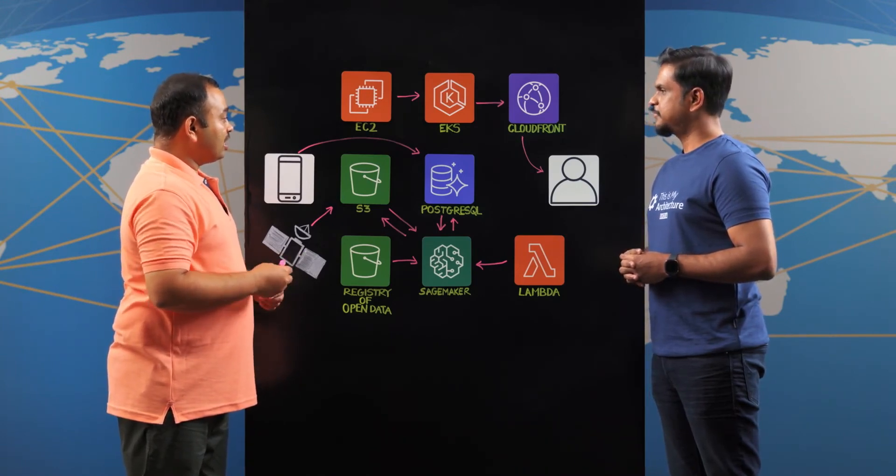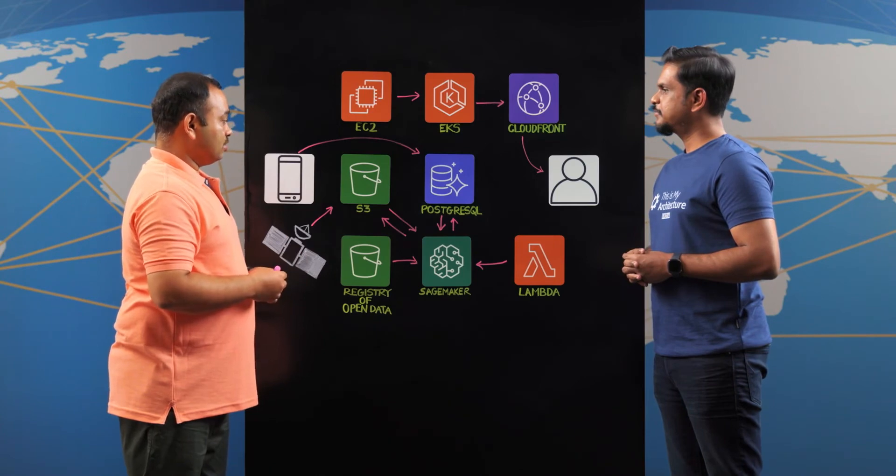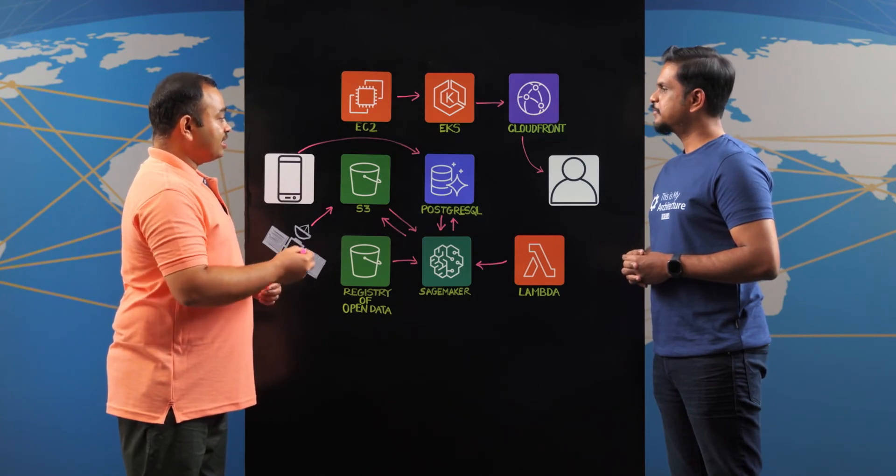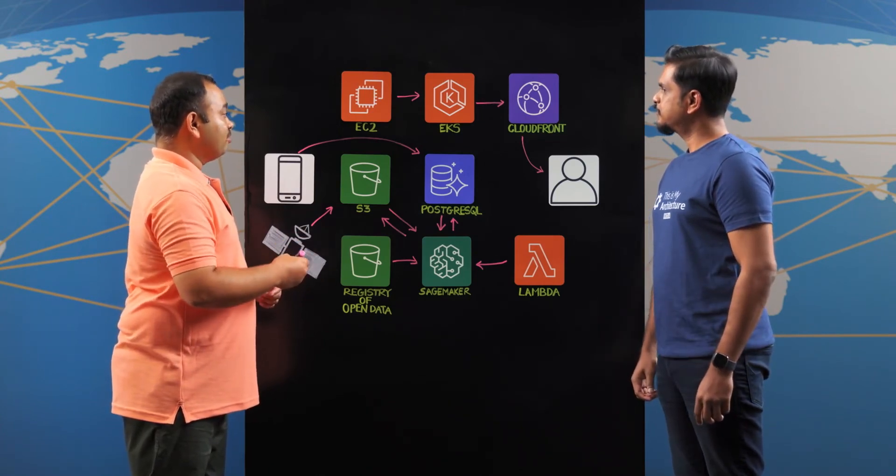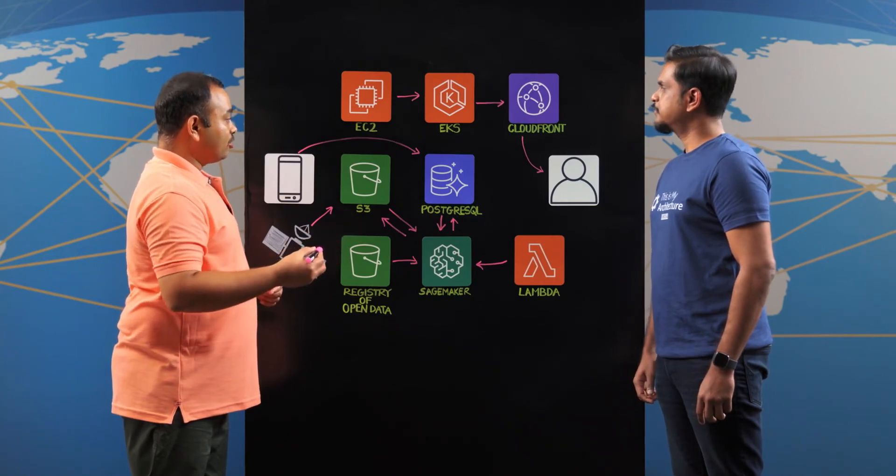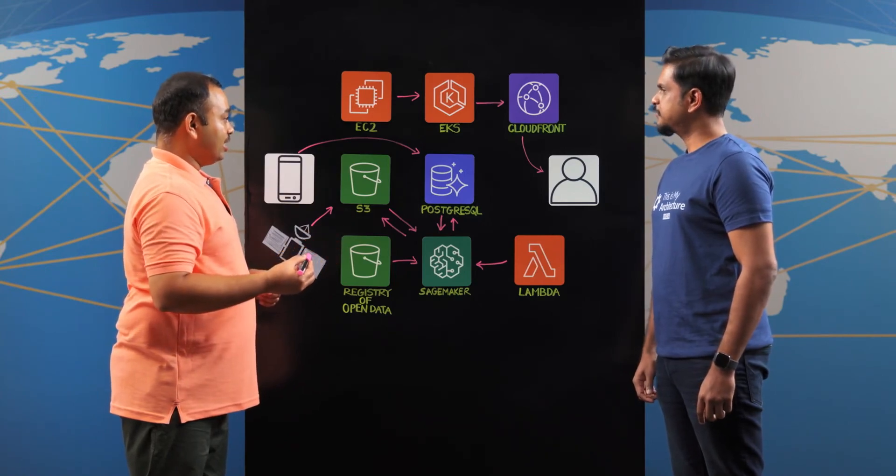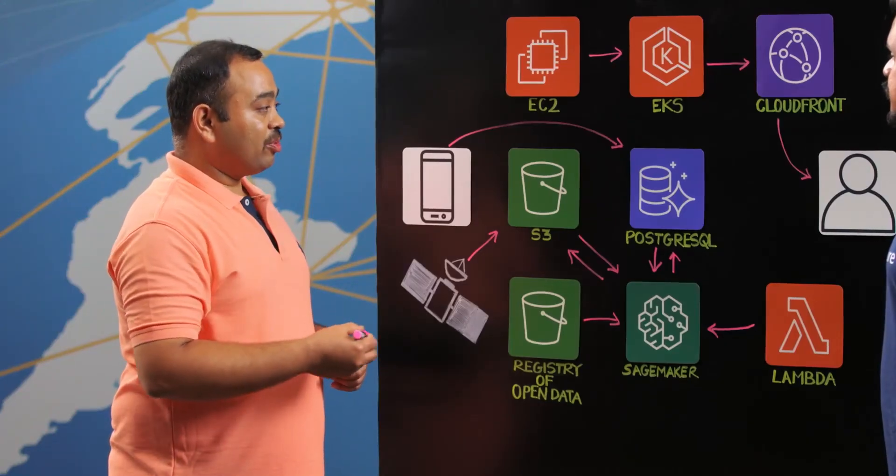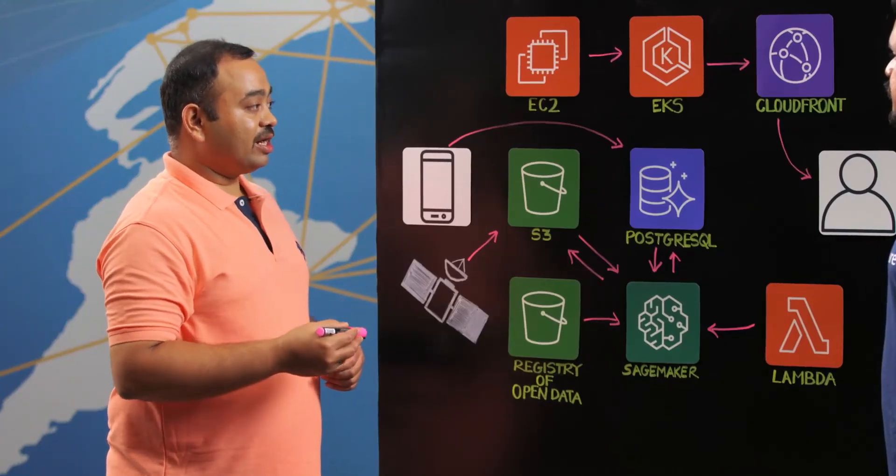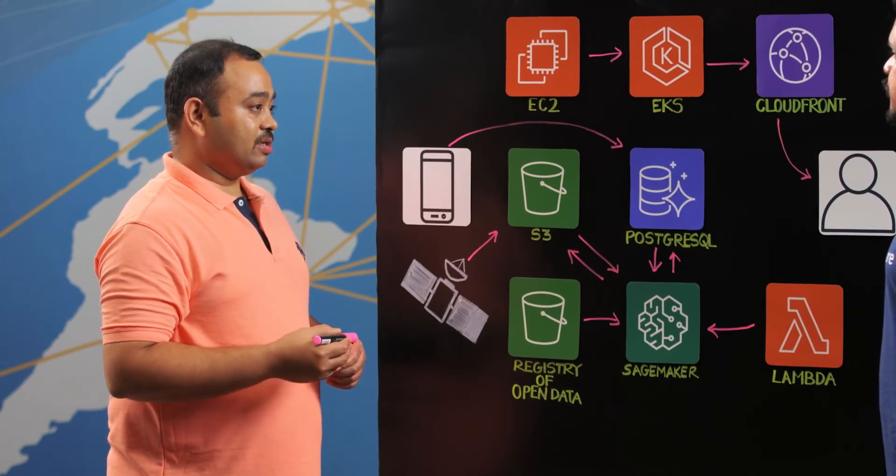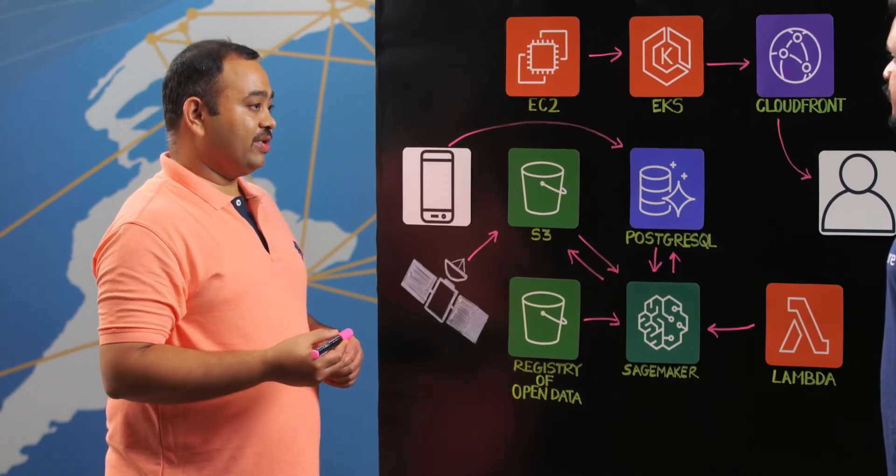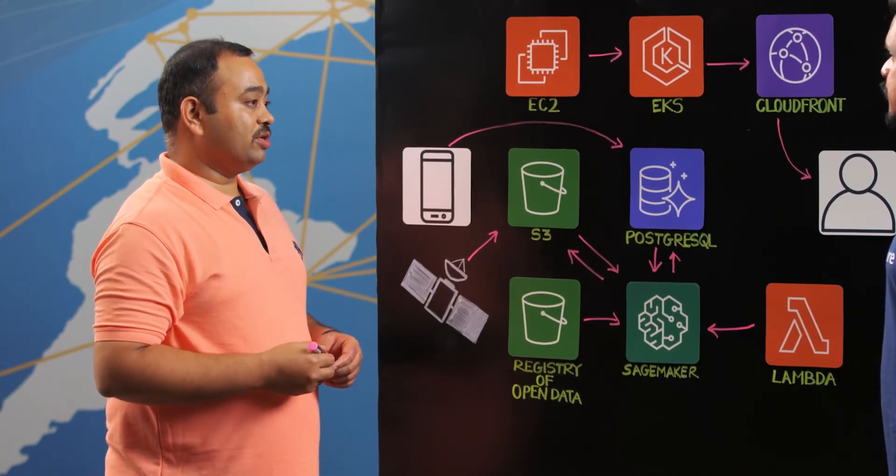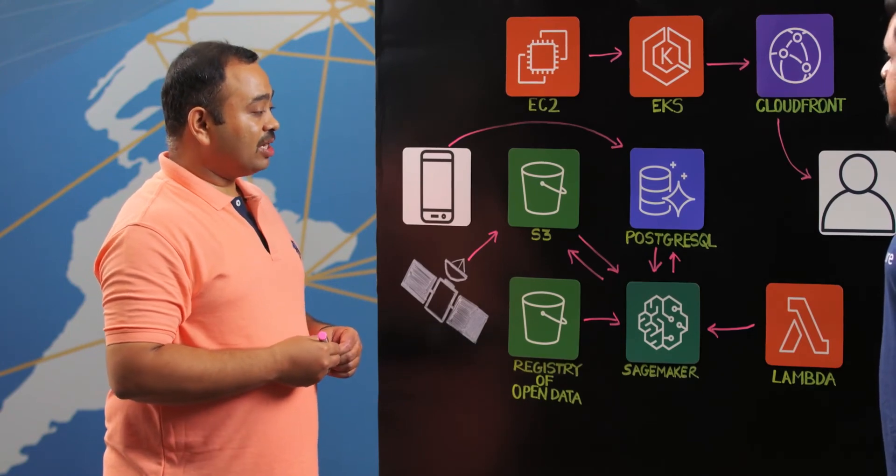So currently we are processing the data at an India scale. We can easily increase our spatial scale from India to any other countries like Indonesia or Thailand. And also on the temporal side, we are currently processing the data at a five day interval and we can reduce that to even one day interval.